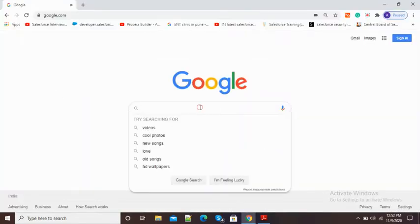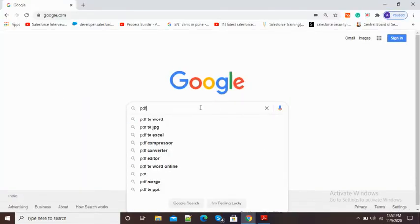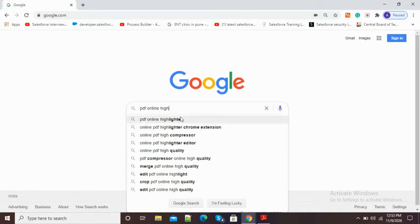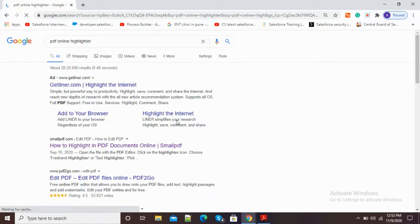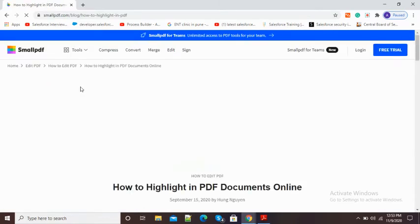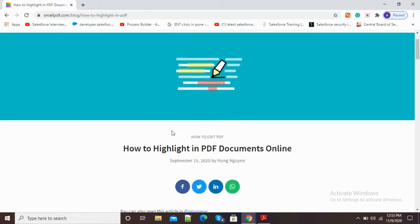For this purpose I will go to google.com and in the Google search window I will type 'PDF online highlighter'. There you can see the first website is there. I will scroll down and you can see smallpdf.com, so I will click on smallpdf.com and it will open the PDF highlighting page where I can highlight my PDF.